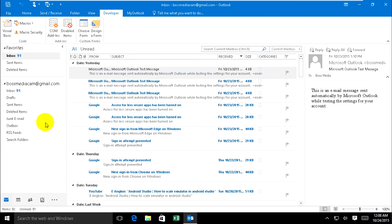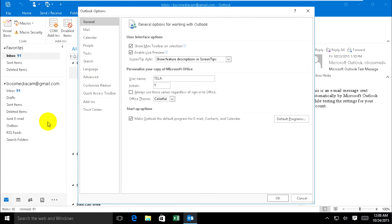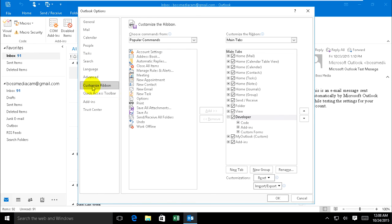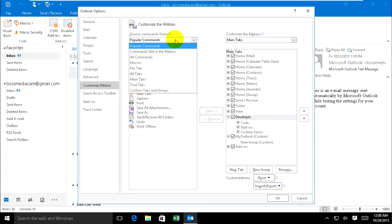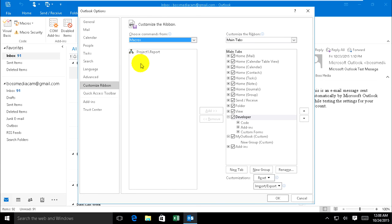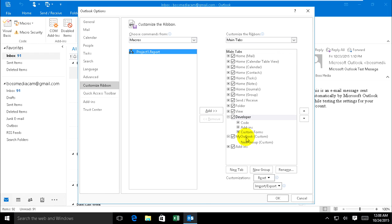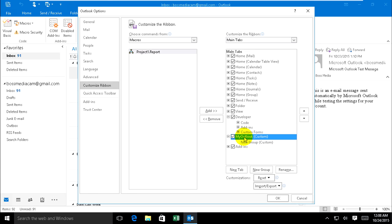Option, Customize Ribbon, and find Macros. Choose Macro and add it on My Outlook. Click on My Outlook and add it.